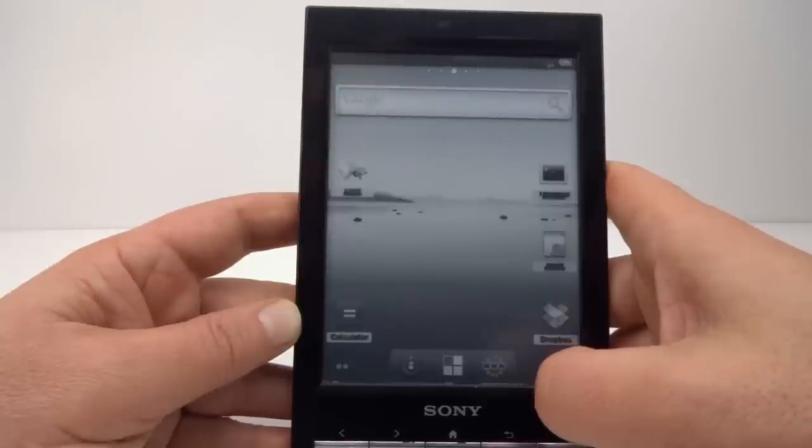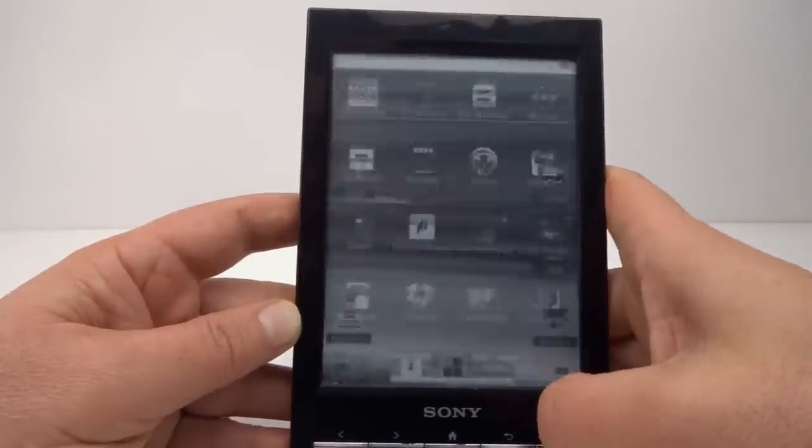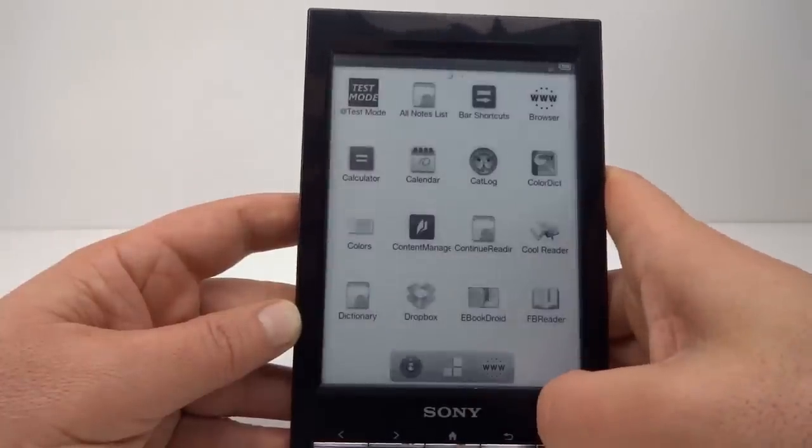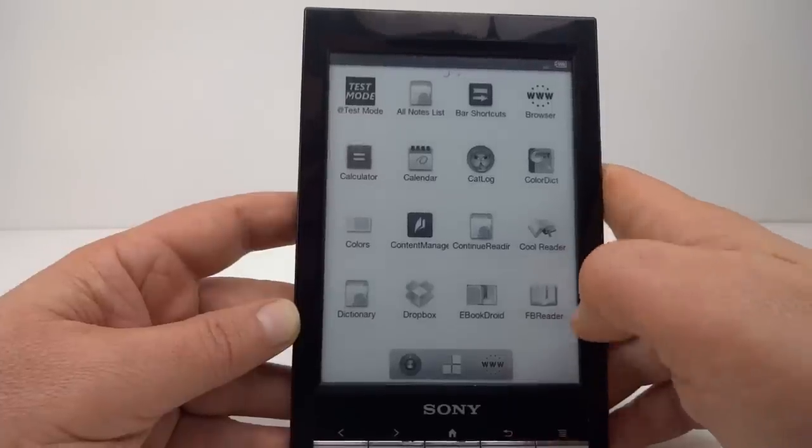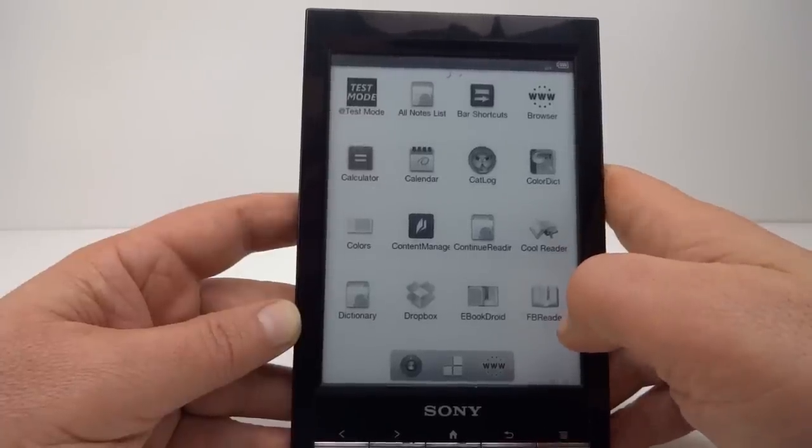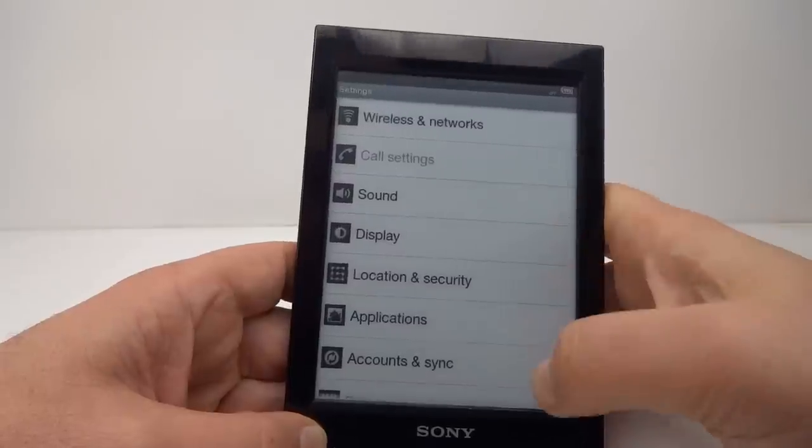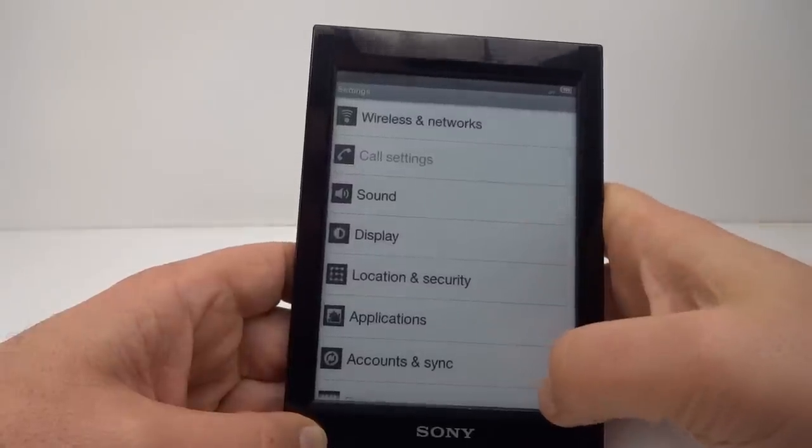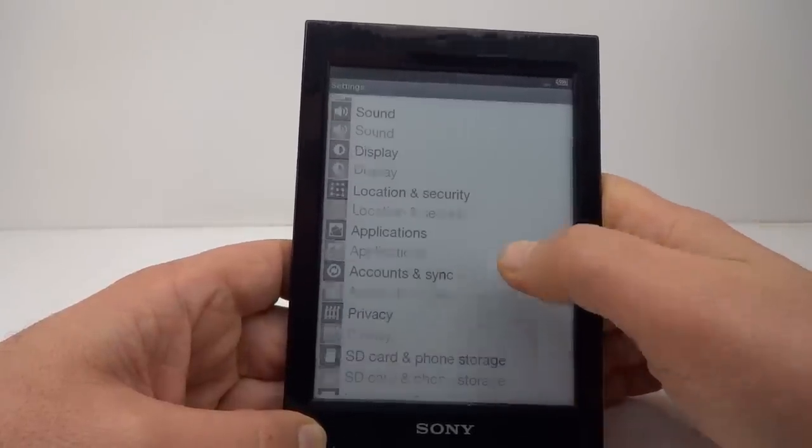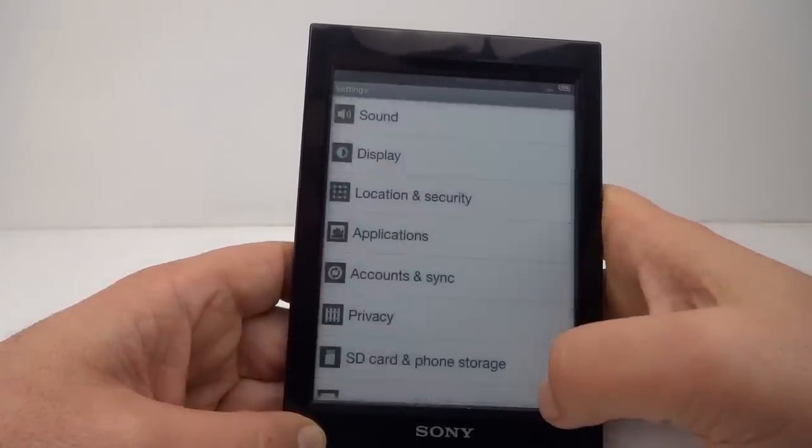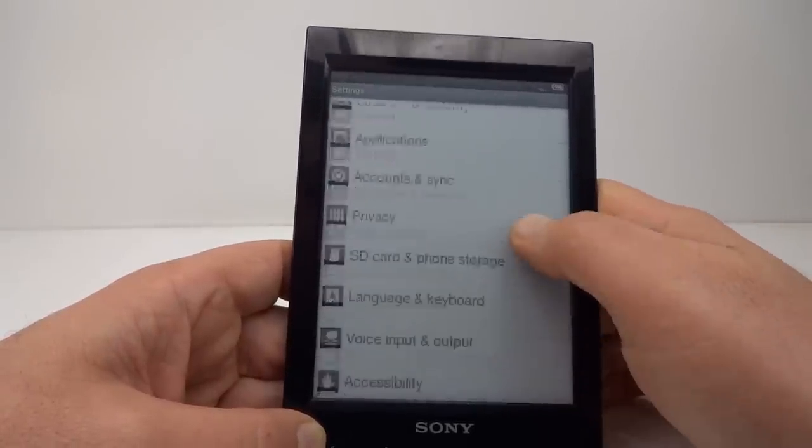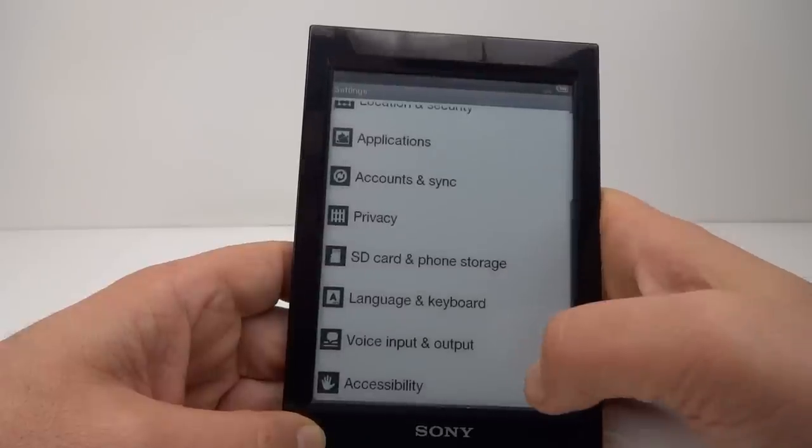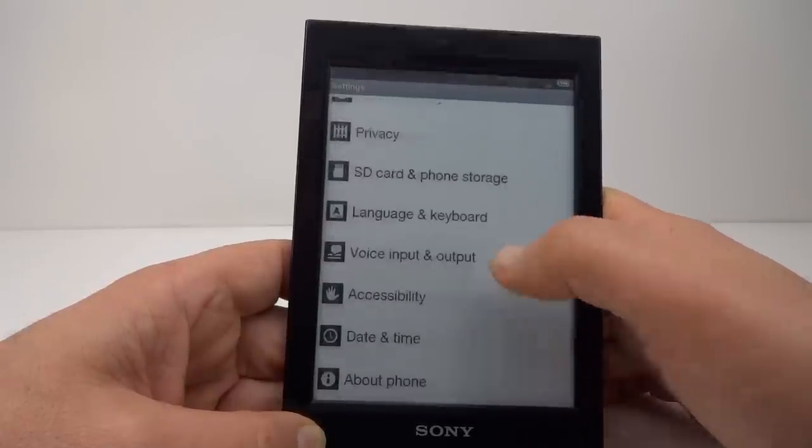OK, we're now in Android. There's the in-built apps that we've got. OK, we have Android settings. You'll see the display update is going a bit crazy running Android.